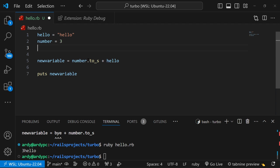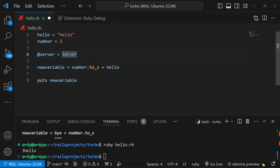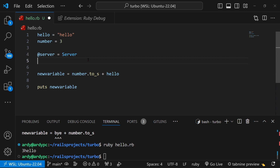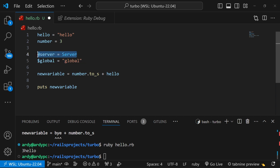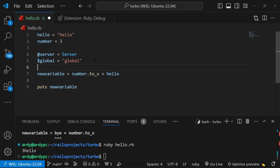We also have this type of variable — this means an instance variable. It begins with an at sign, so @server is equal to server. This means it can be used all throughout the method. We also have another type called a global variable, and it starts with a dollar sign, so $global is equal to global. A global variable can be used all throughout the class, whereas an instance variable with an at sign can be used all throughout the action.